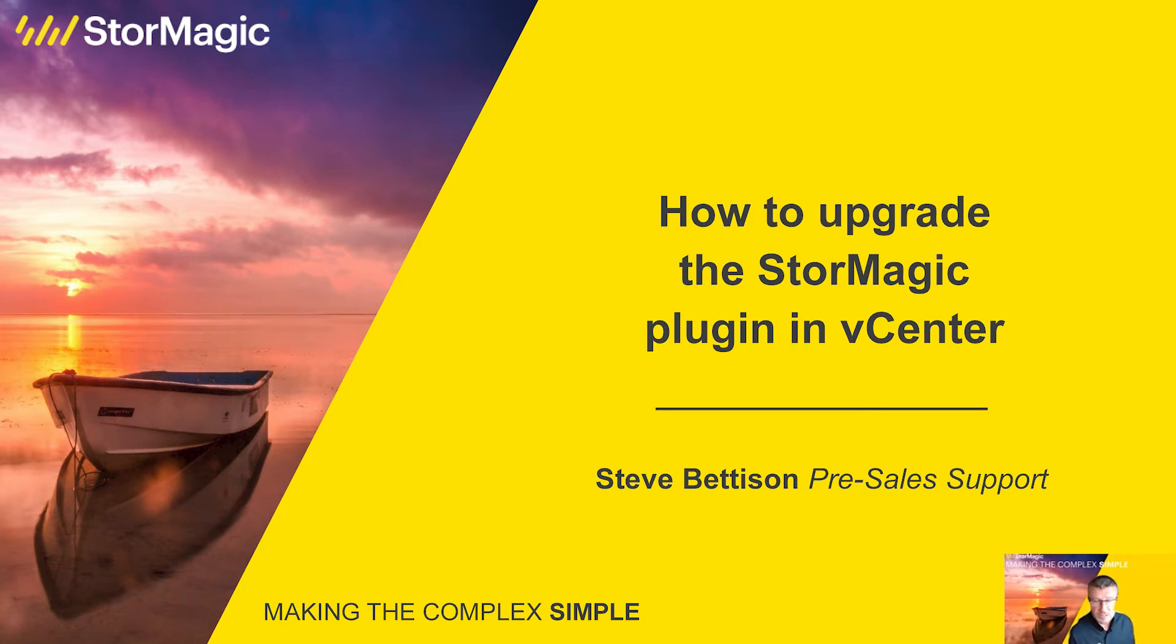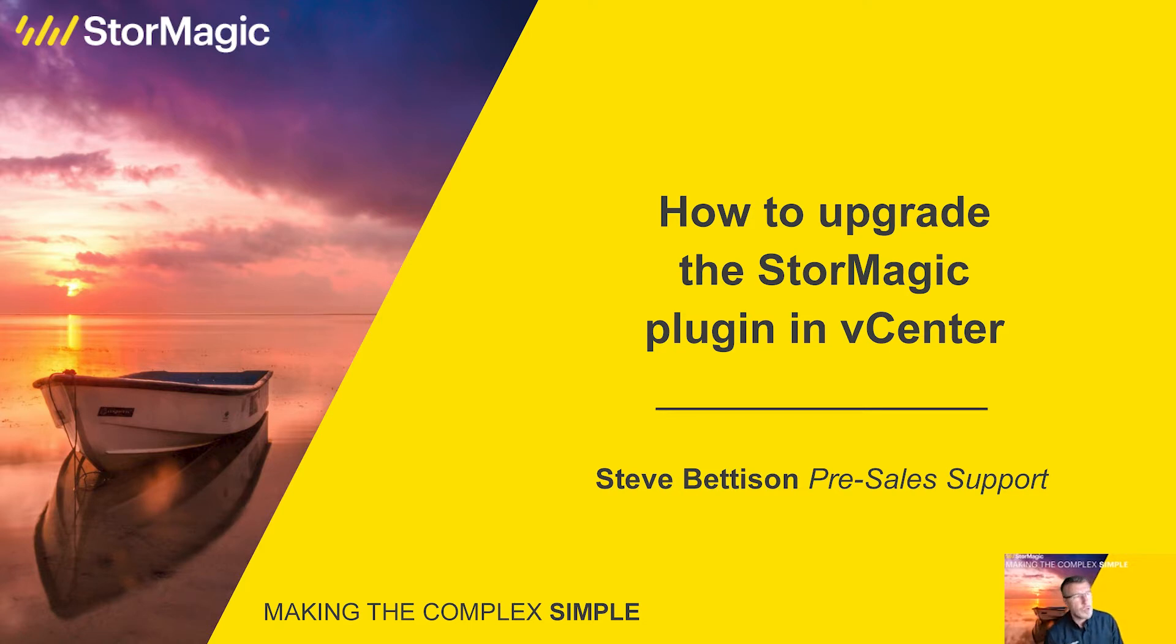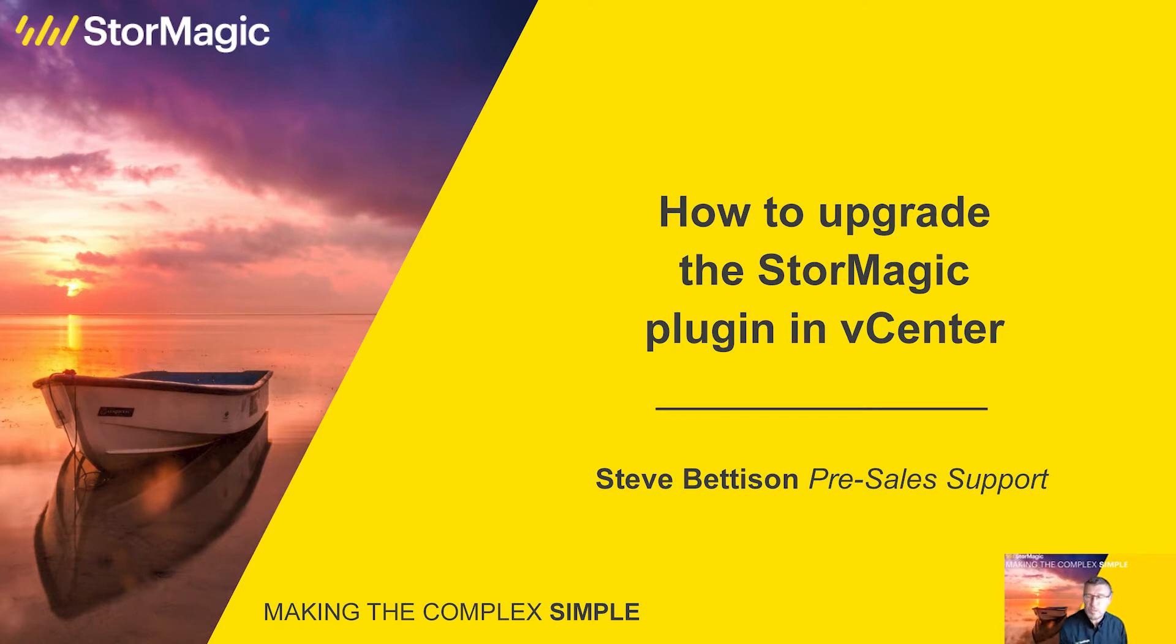My name is Steve Bettison, I'm a technical pre-sales engineer at StorMagic and today I'm going to be concentrating on SVSAN. This video is going to be looking at how to upgrade the StorMagic plugin in vCenter.